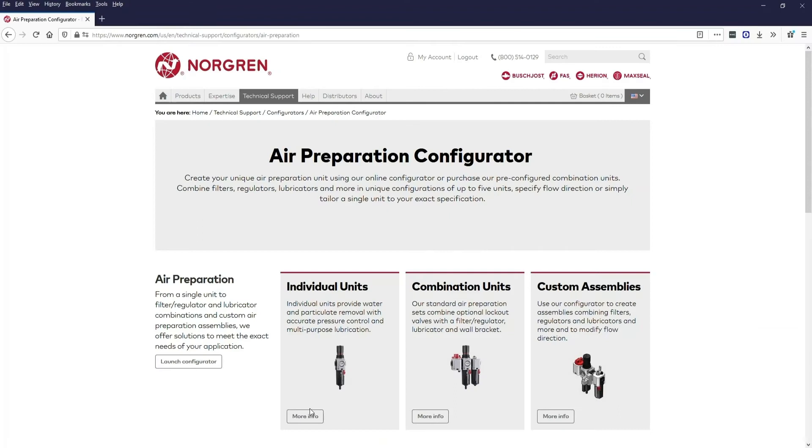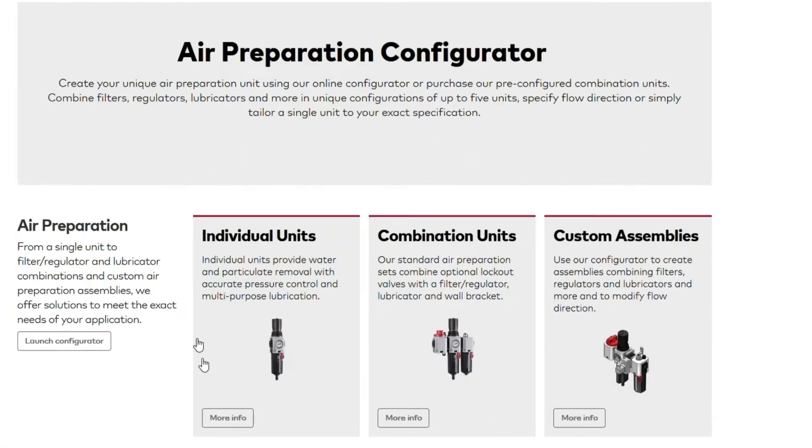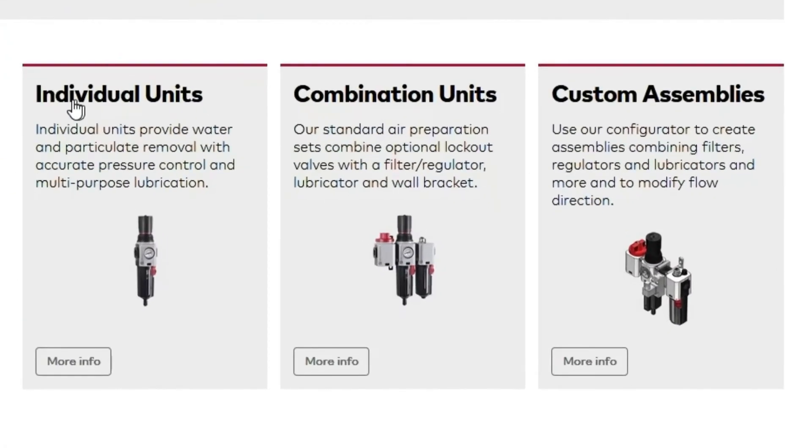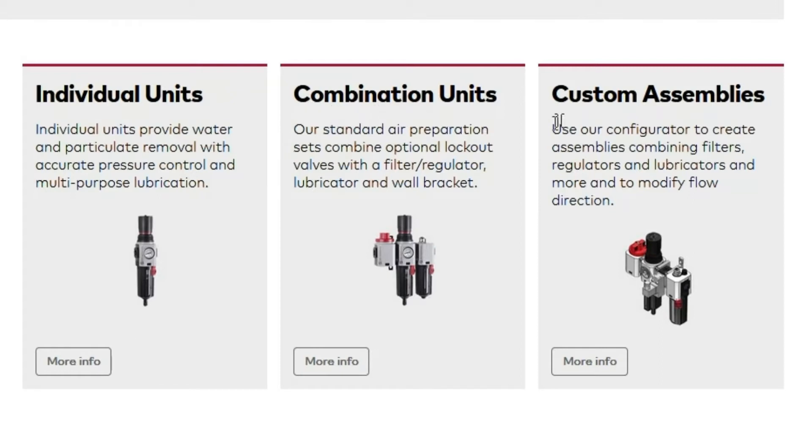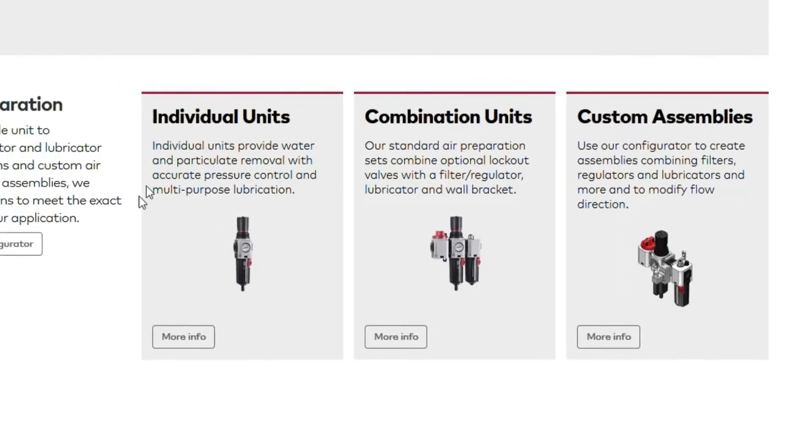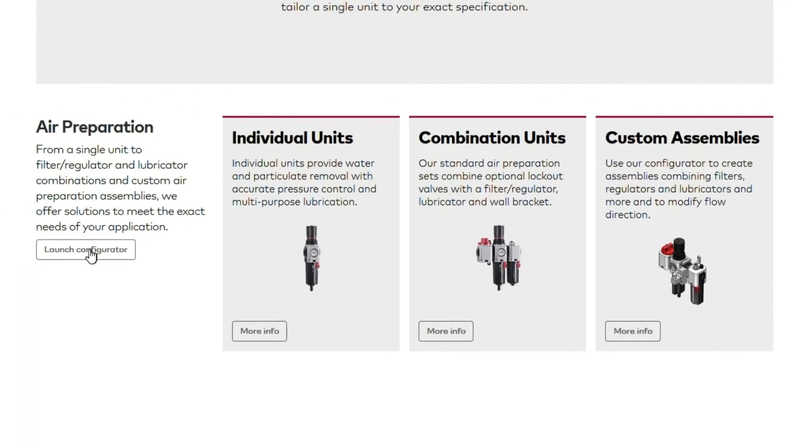When you land at the air preparation configurator page, you have a few options. You can explore individual units, combination units, or create a custom assembly. Optionally, you can use the launch configurator button to the left. We'll use that method.